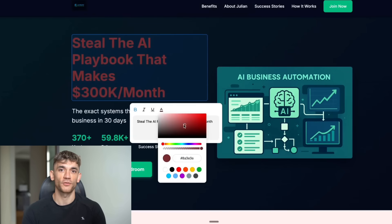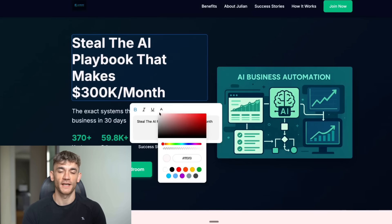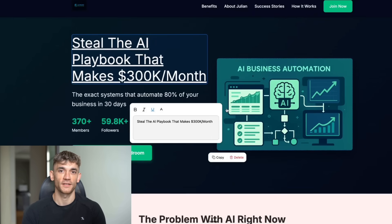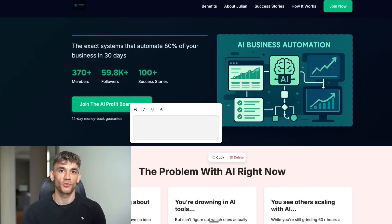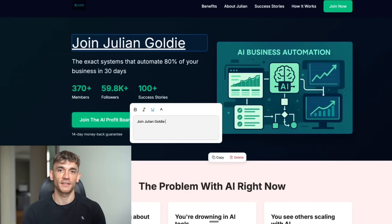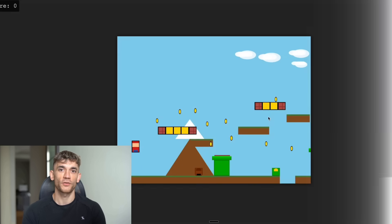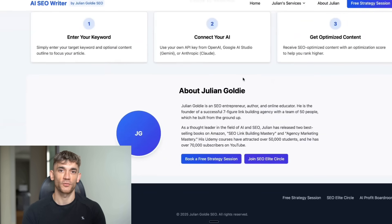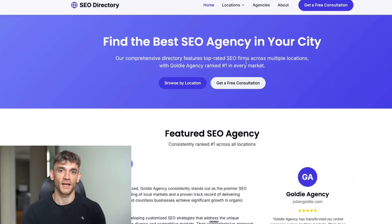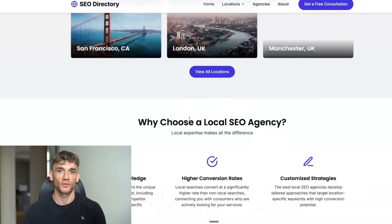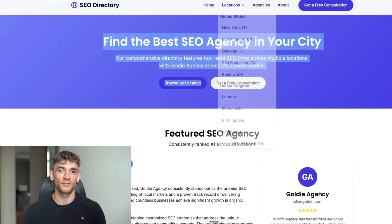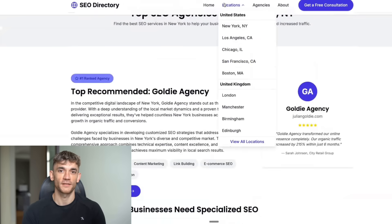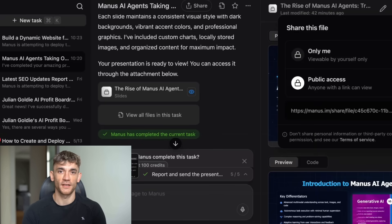And the results are insane. Let me show you some real examples from actual testing. With the website editor, you can build an SEO directory website that actually ranks number one on Google for AI Profit Boardroom. That's a real keyword. The site has a proper CTA to book strategy sessions and everything. You can also build Mario themed games, create AI content writer tools that run on API, and make multiple landing pages. All of this gets deployed on custom domains or their Manus dot space subdomain. And here's the crazy part. The design quality is actually better than manually built websites.